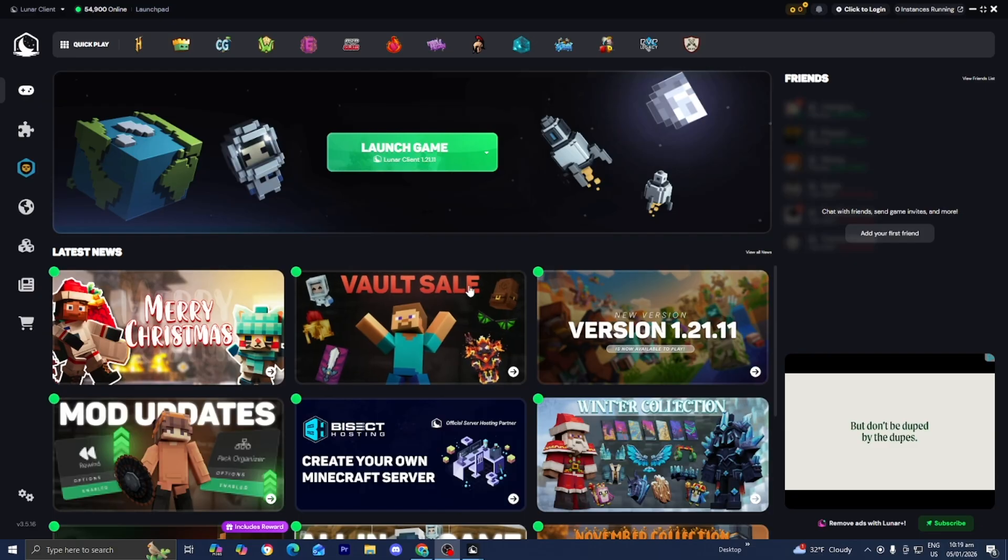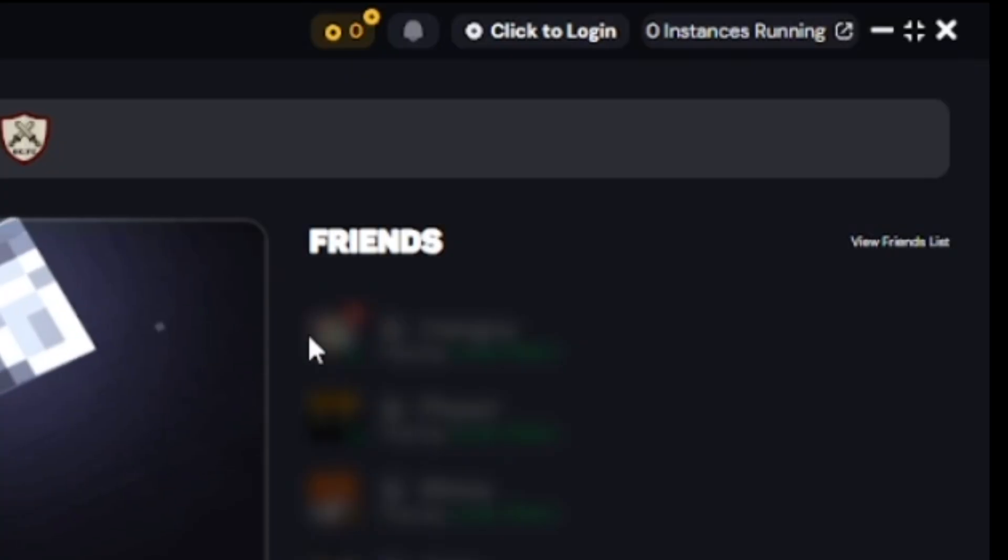So the first thing you want to do is open up the Lunar client, and in order to sign in, all you need to do is go to the top menu and select this option that says click to login.